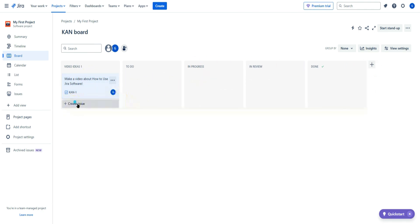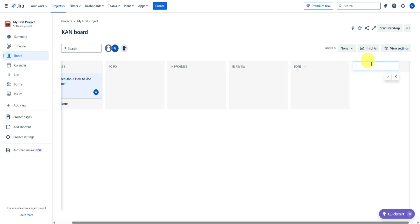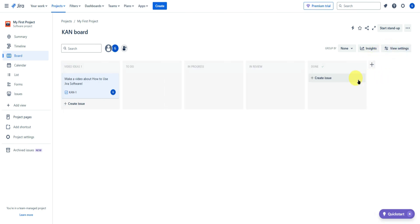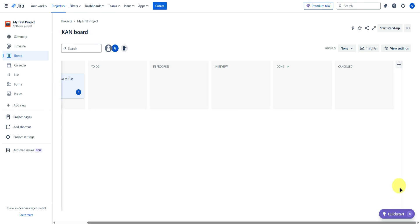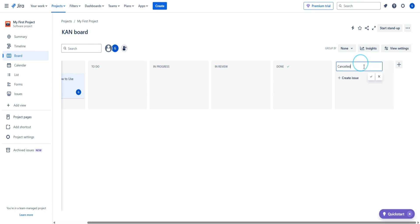You can also create additional tasks, and if you want to add more columns, click the plus button. For example, let's create a 'canceled' column for all canceled tasks. To edit a column, click the three dots on it and you can set a column limit, move it left, and more.